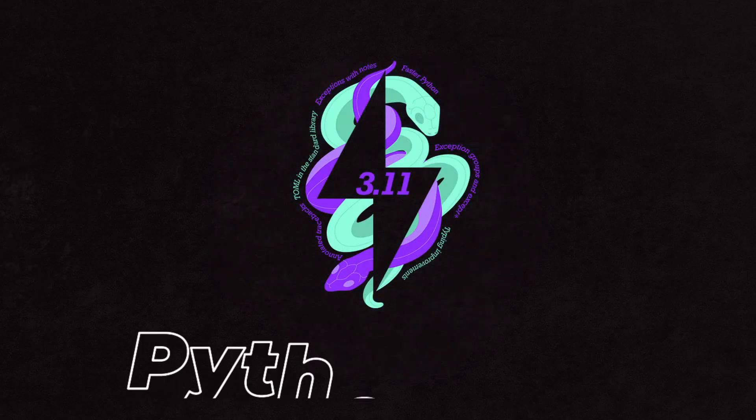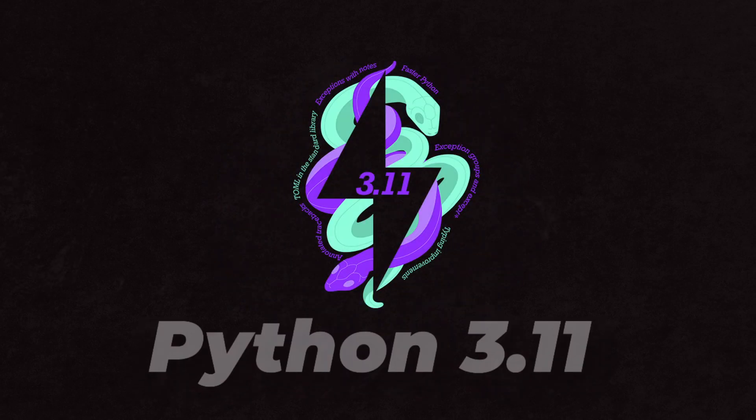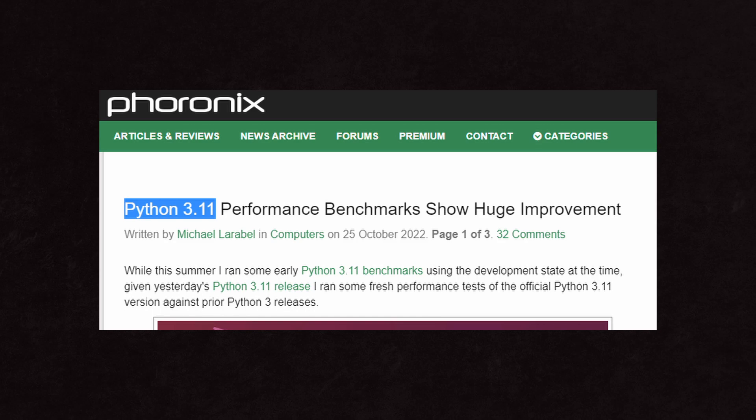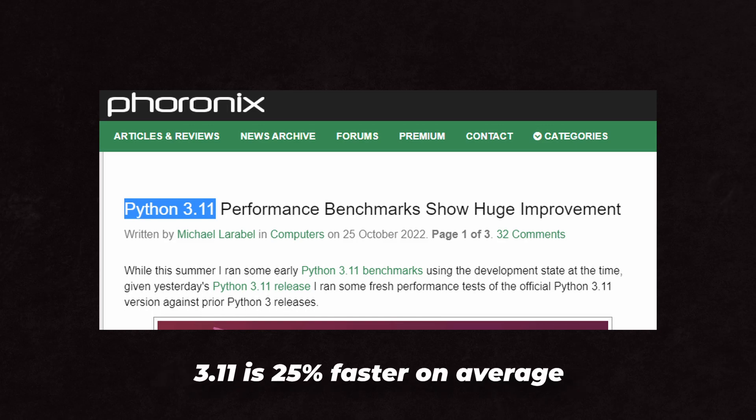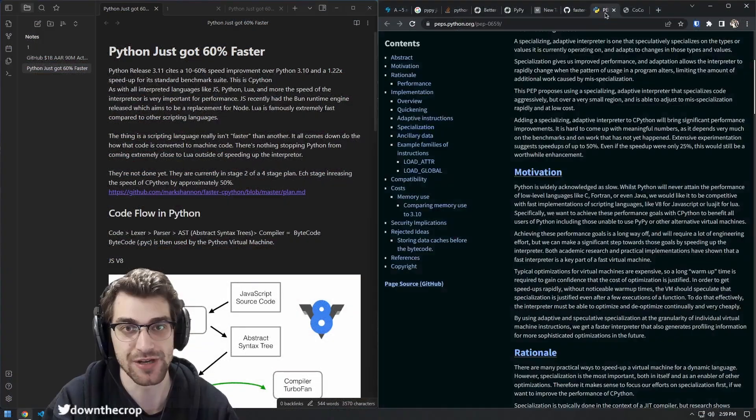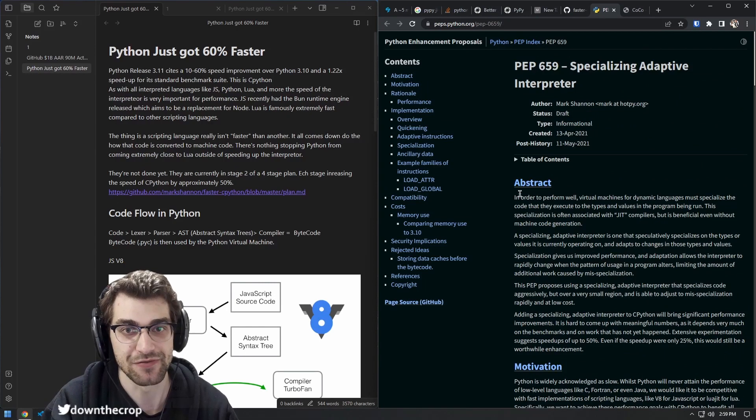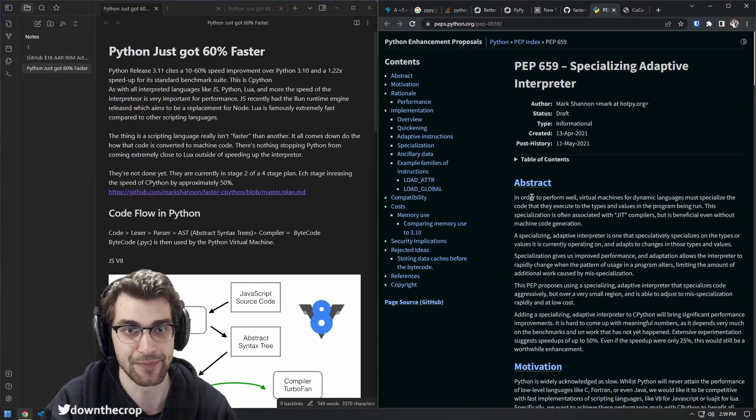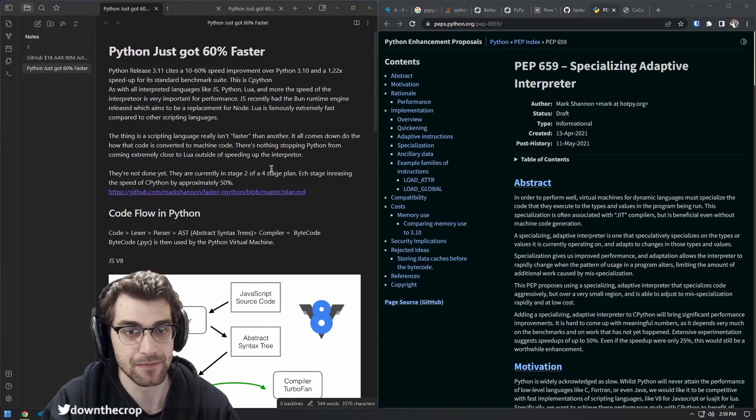With the latest release of Python 3.11, we have some pretty serious improvements from the Faster CPython team. This of course has to do with PEP 659, a specializing adaptive interpreter for Python.